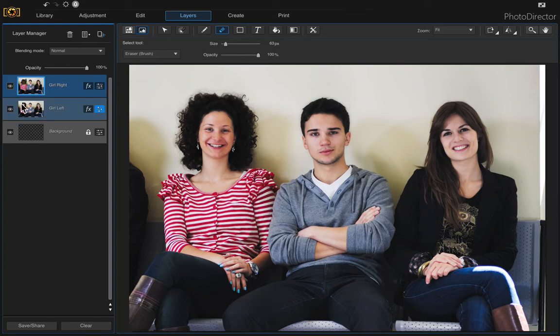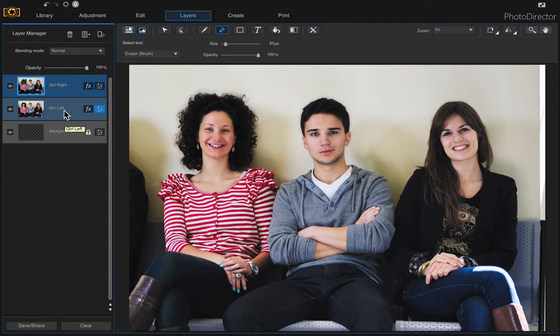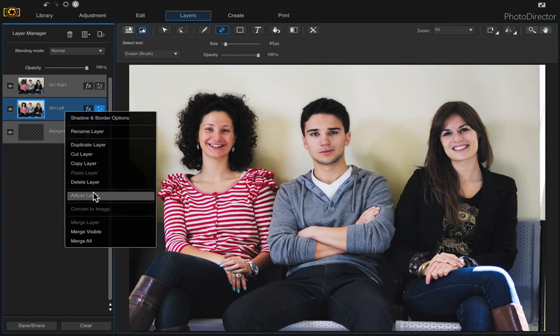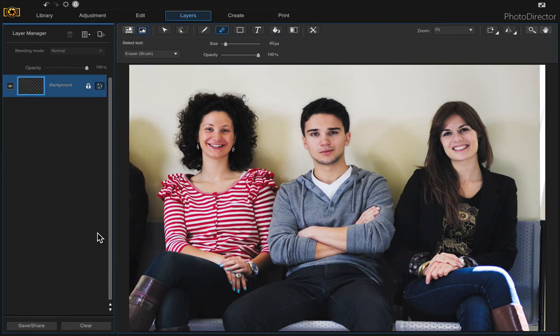And now all three of them are in focus and then if you just want to combine these or merge these two layers to make one layer you can do that. So just right click and merge. Merge visible in this case. And there's all three in focus.